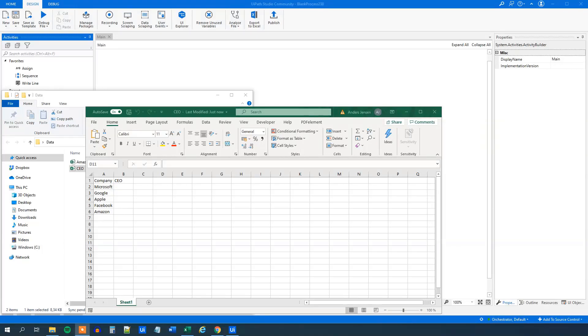In this lesson, we will learn about screen scraping. We will use the most common screen scraping activity and that is GetText.